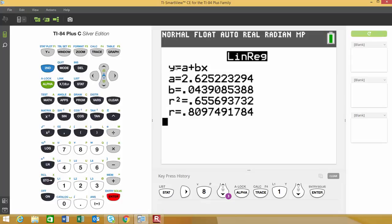When this comes up, it shows your coefficients A and B. If you don't see the R-square value or R value, go back to one of my videos on linear regression to learn how to turn the diagnostics on and get those values to appear.